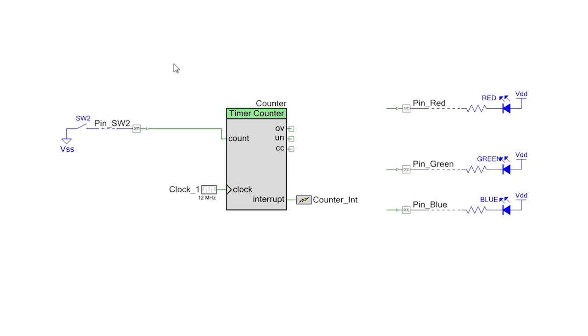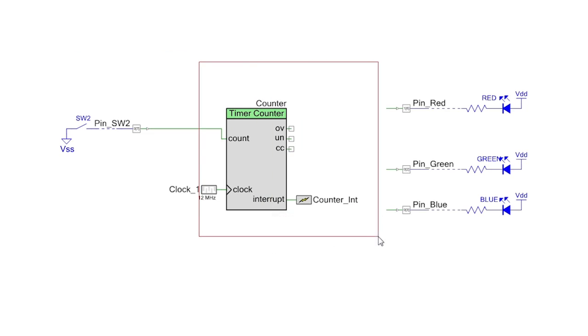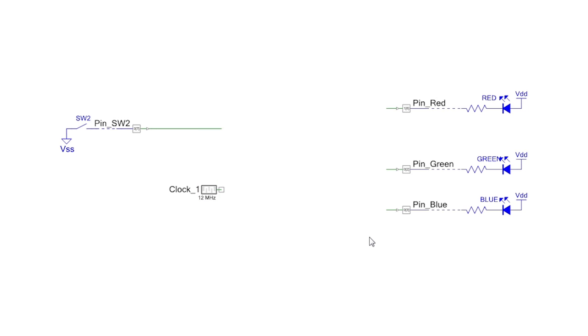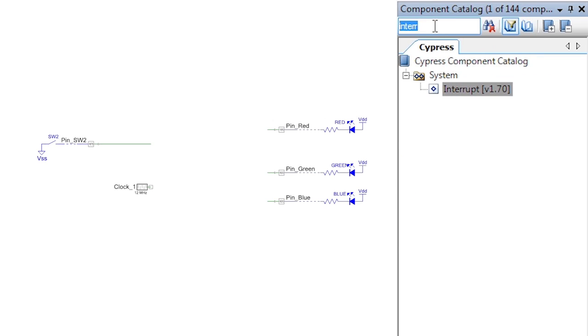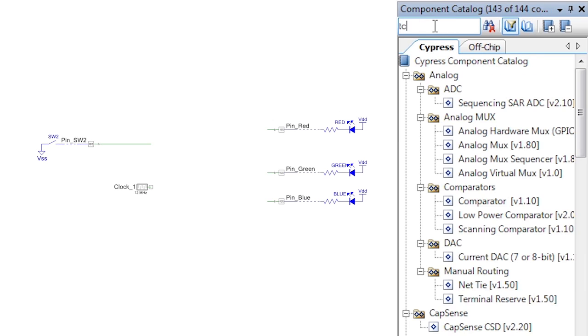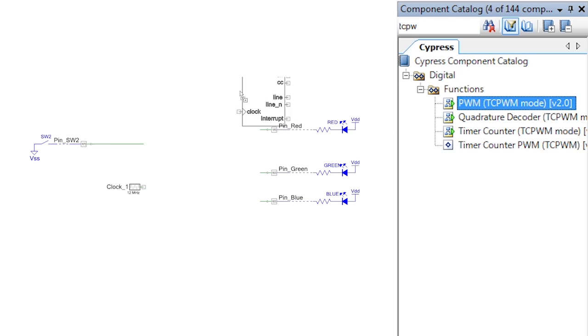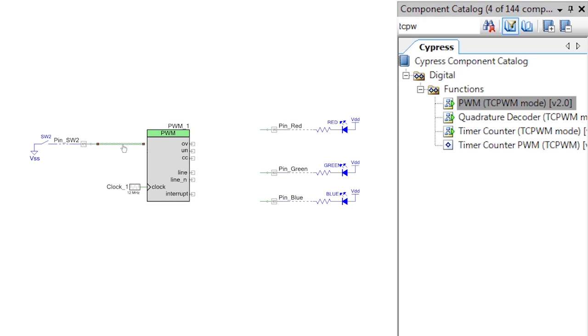Make a copy of the counter project and delete the counter. Leave the input pin in the design. We'll be using it again in the next lesson. Find and drop the TC PWM based PWM.